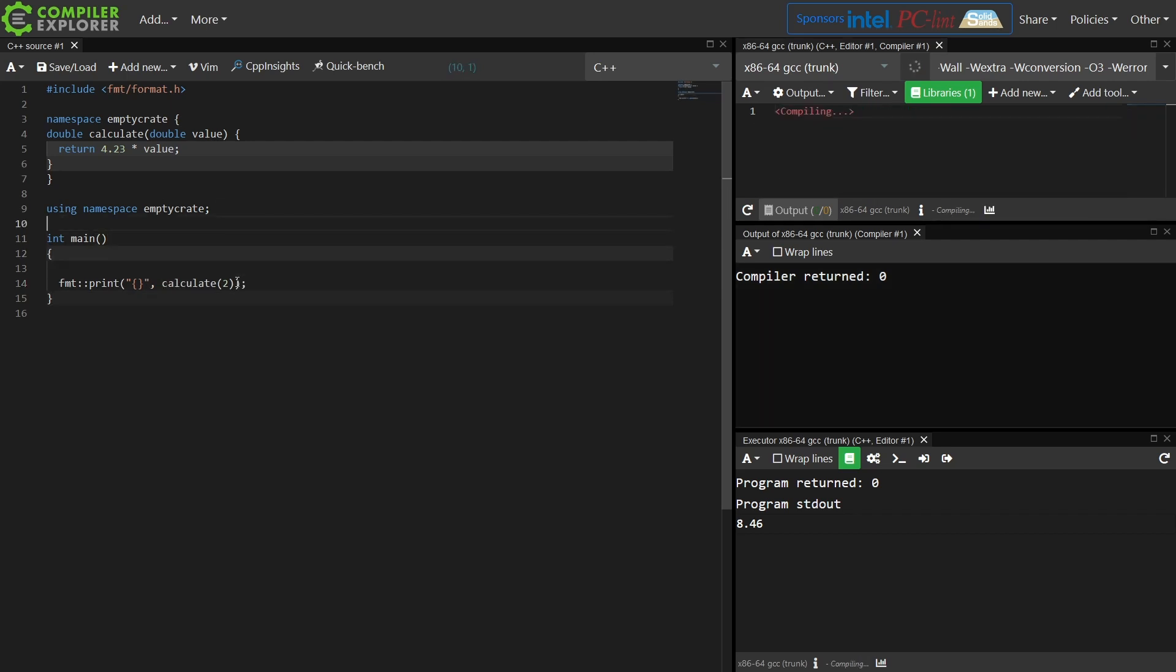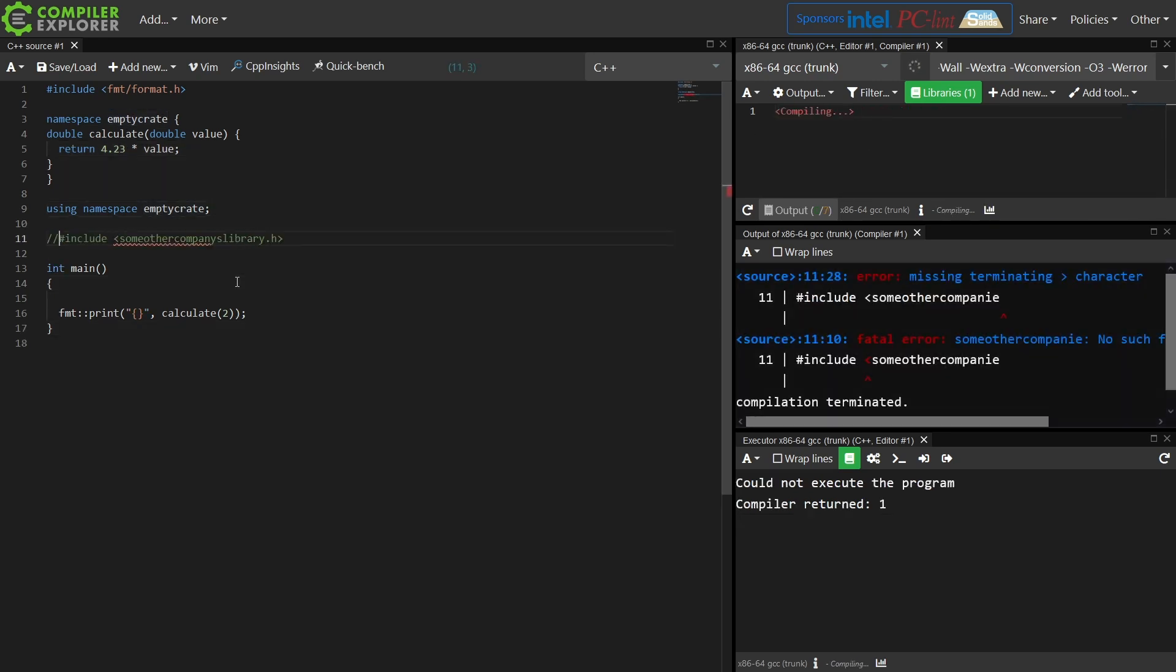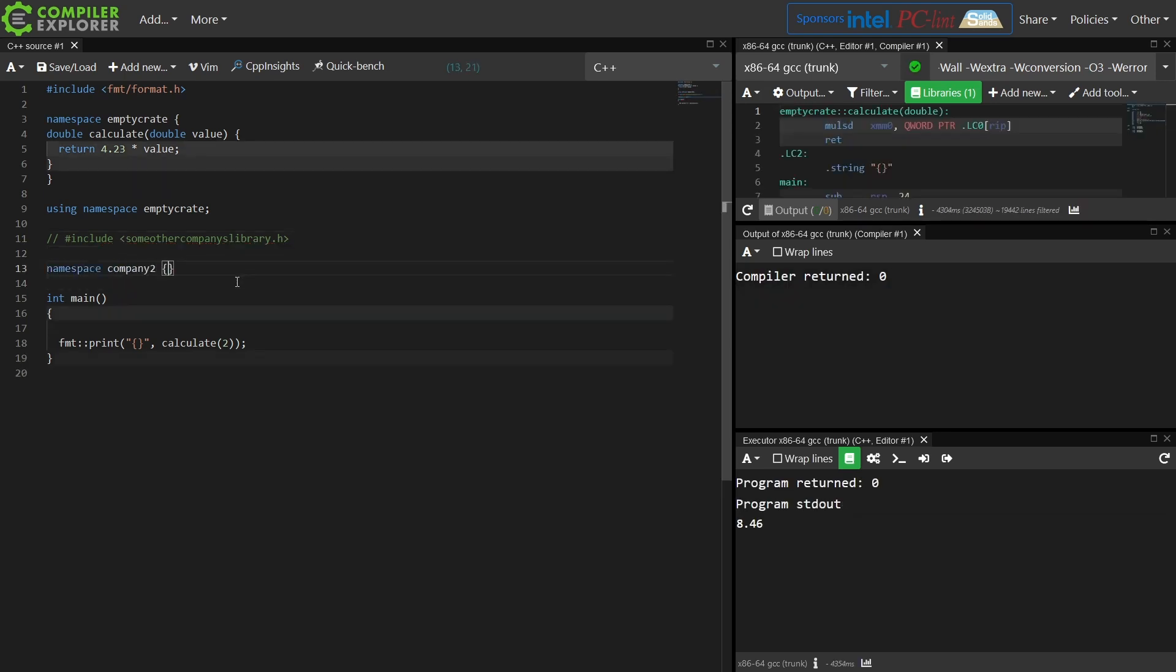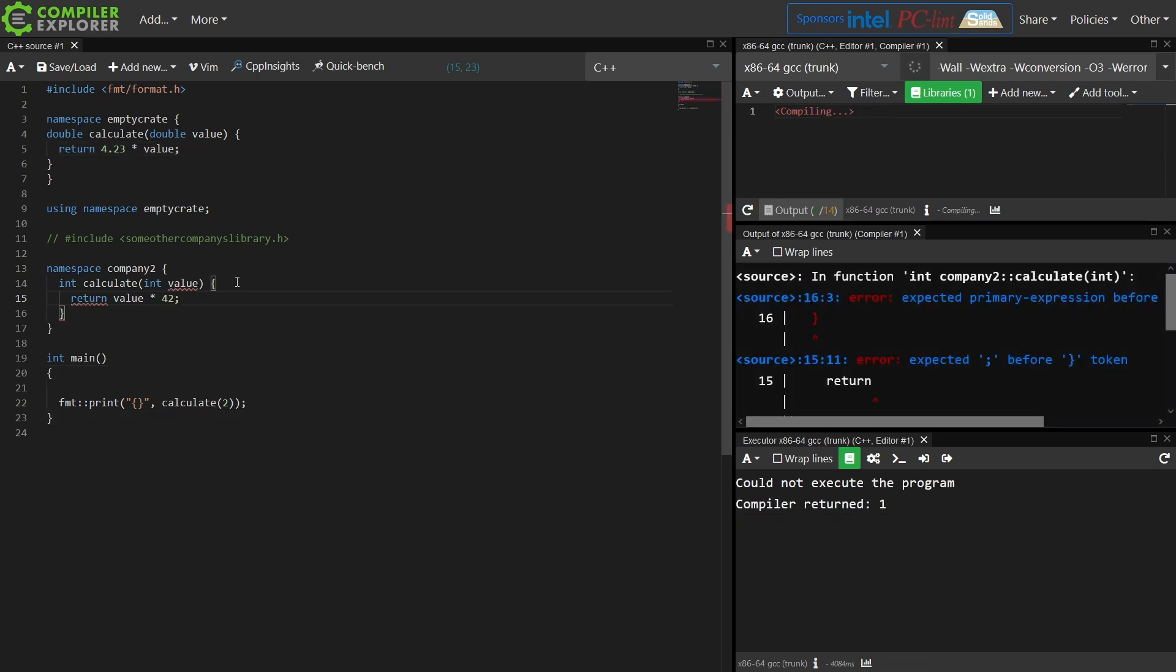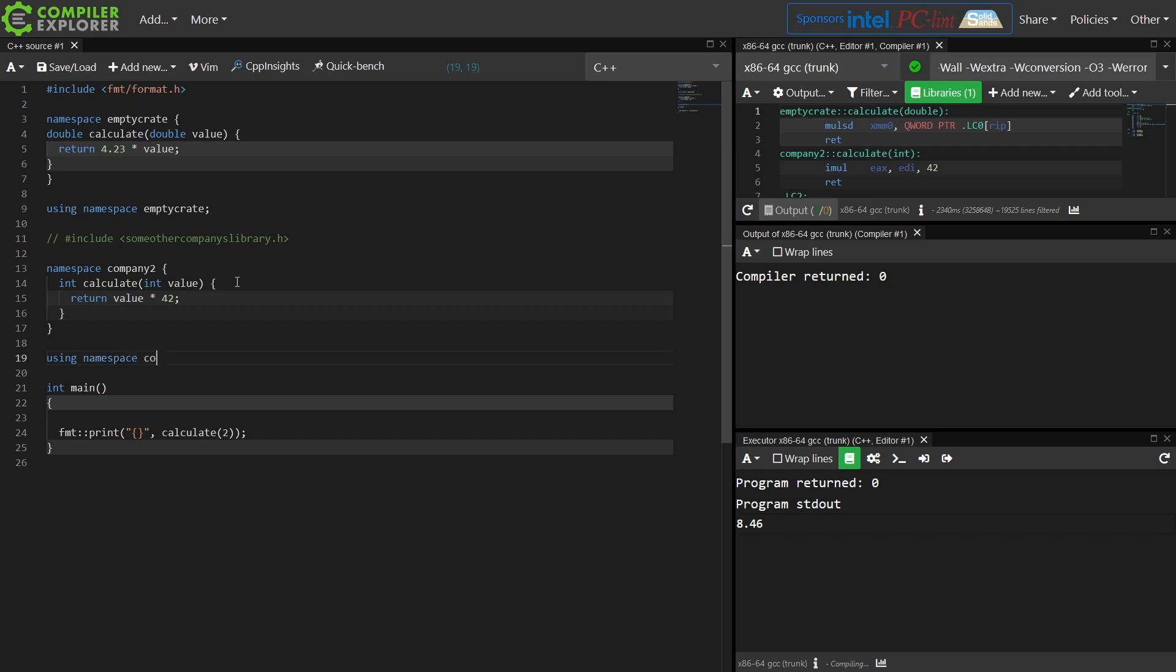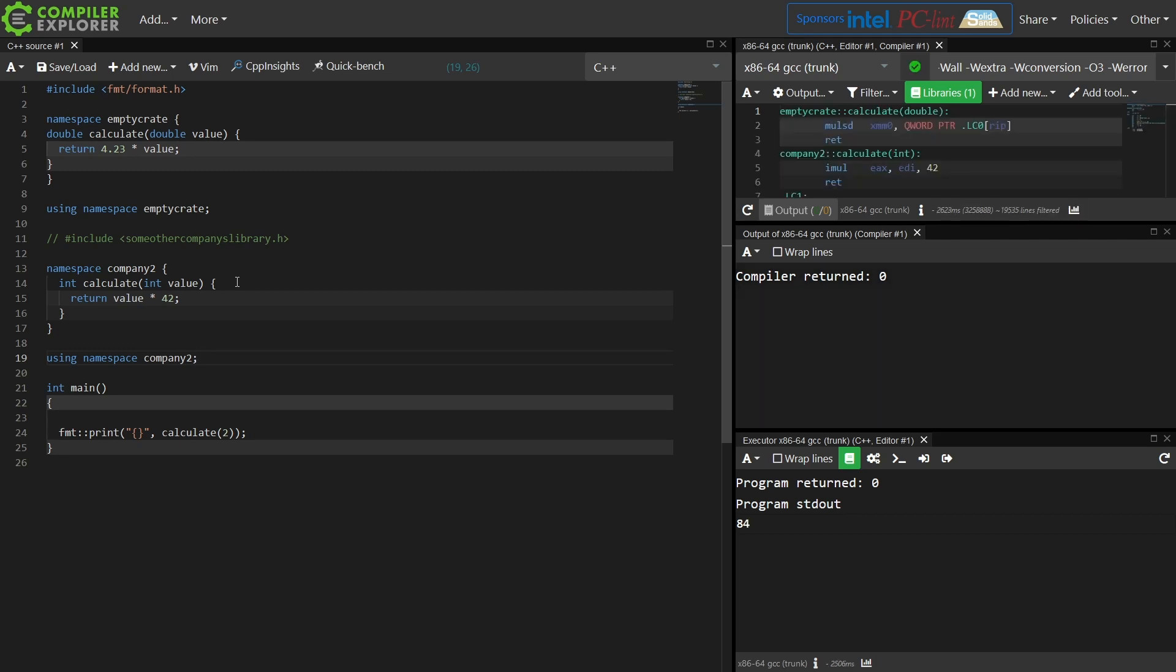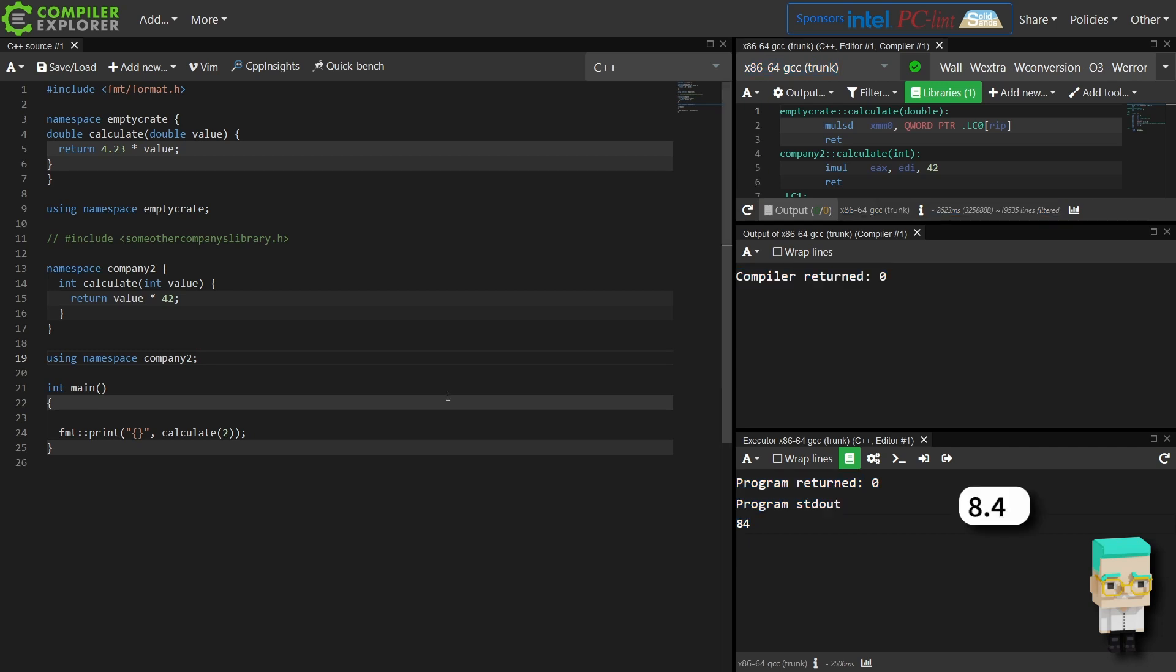But I'm also including some other company's library, and in here they've got their own calculate function, and we're using company2's library all over the place. So we just decide it would just make so much more sense if we go ahead and include company2's namespace also. If you were paying attention you may have noticed that the output of my program changed from 8.26 to 84. Again, no warnings have been generated at all. And even worse, say we have been using company2's library for quite some time, and then we do an upgrade of it.